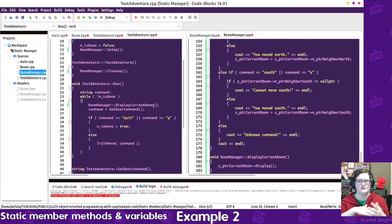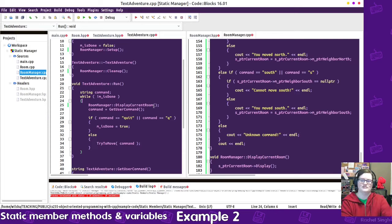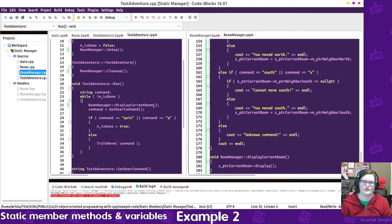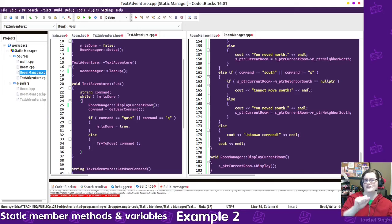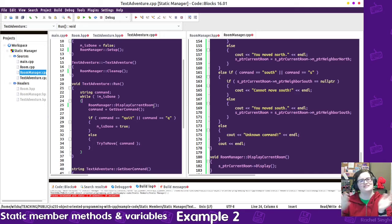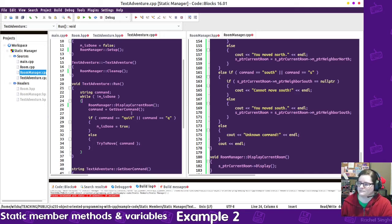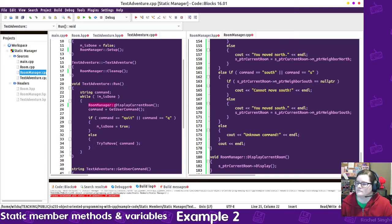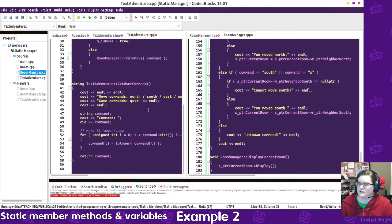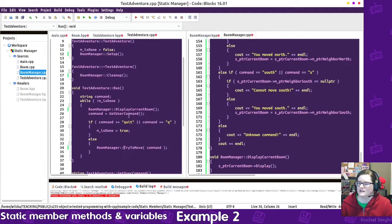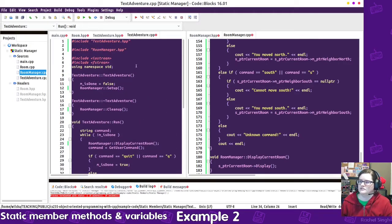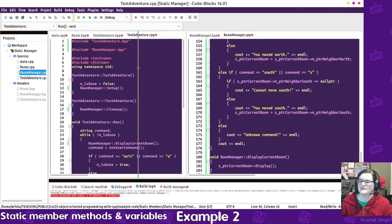Again, the text adventure doesn't need to know the inner workings of how the rooms work. It just needs to know that it has a current room. And then, oh, we're trying to move? Go send that command to the room manager. So we will also prefix that there. What else do we have? That's just getting the command. That might be good enough for the text adventure class. Again, we're refactoring and I still haven't tried to build the code yet, so there's probably some things I'm going to be missing until we get a little deeper in here.